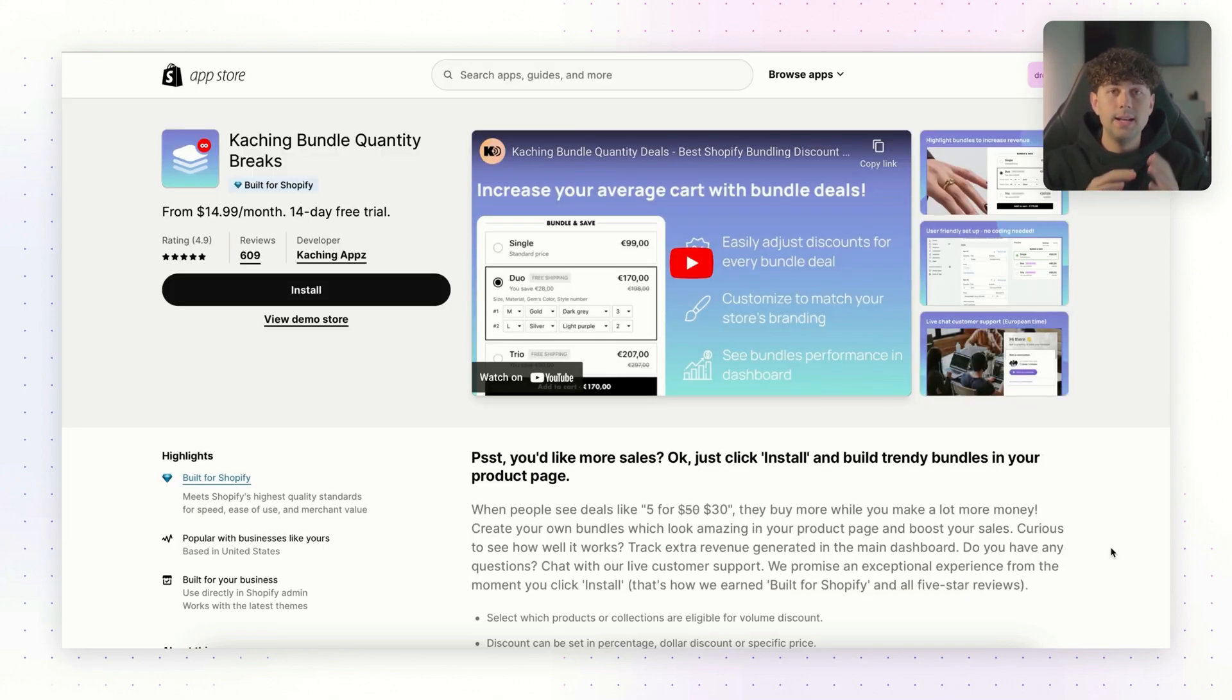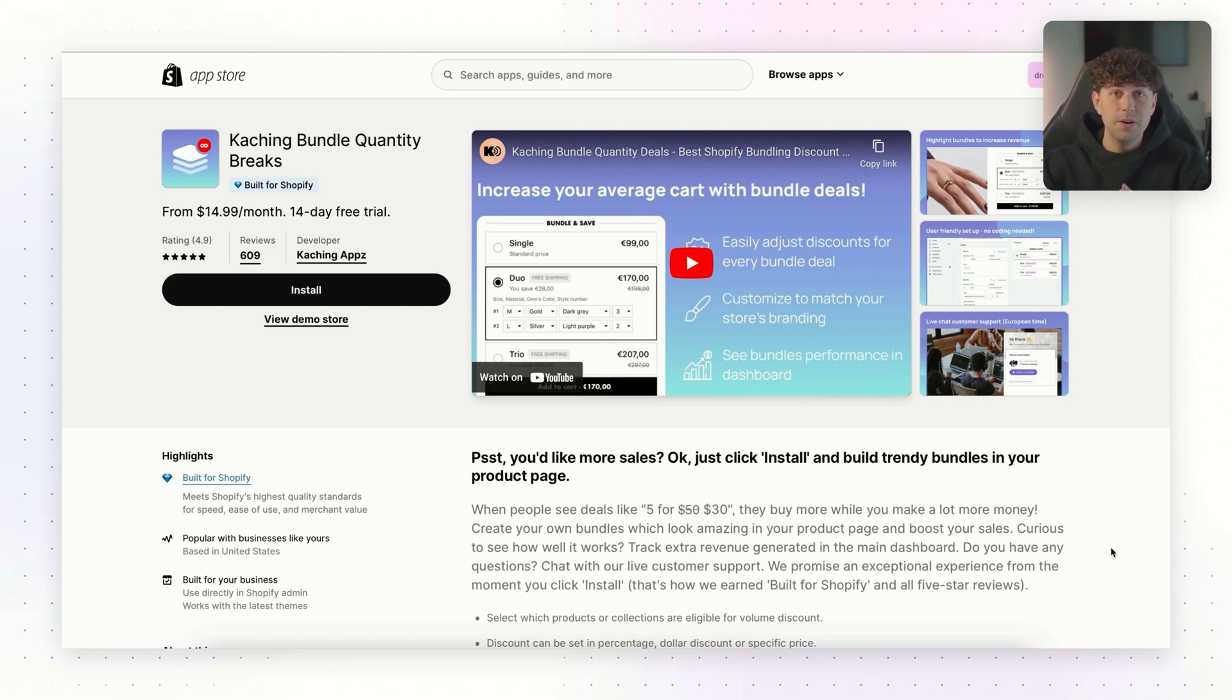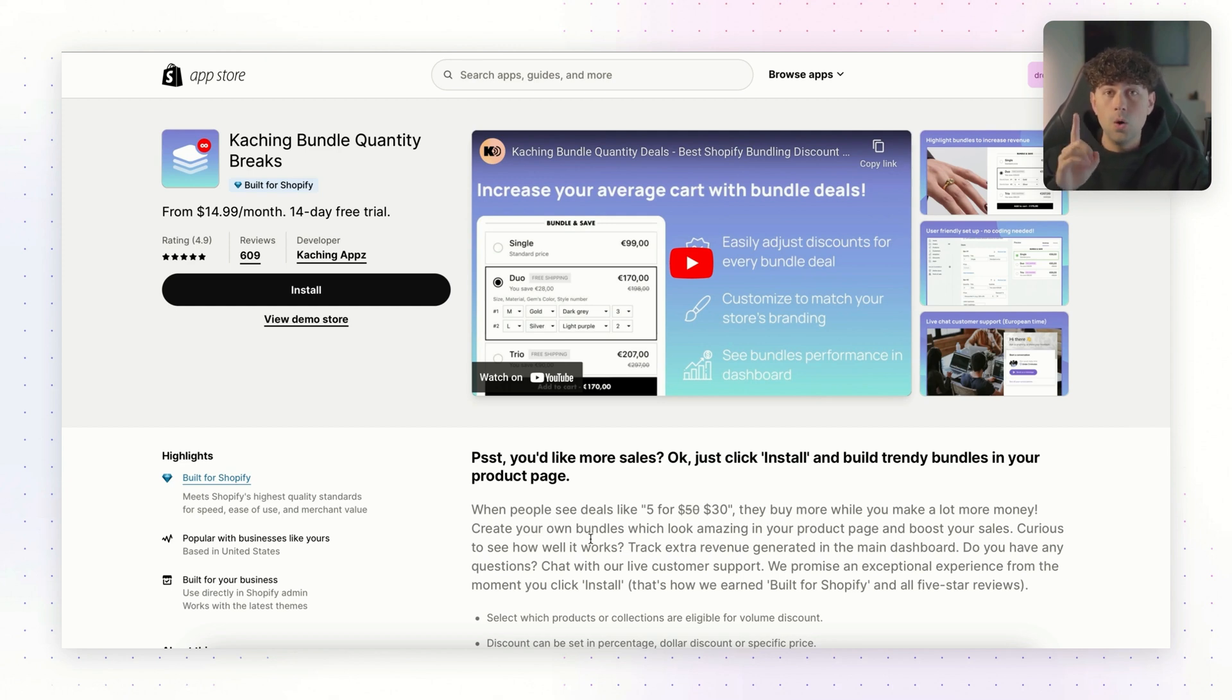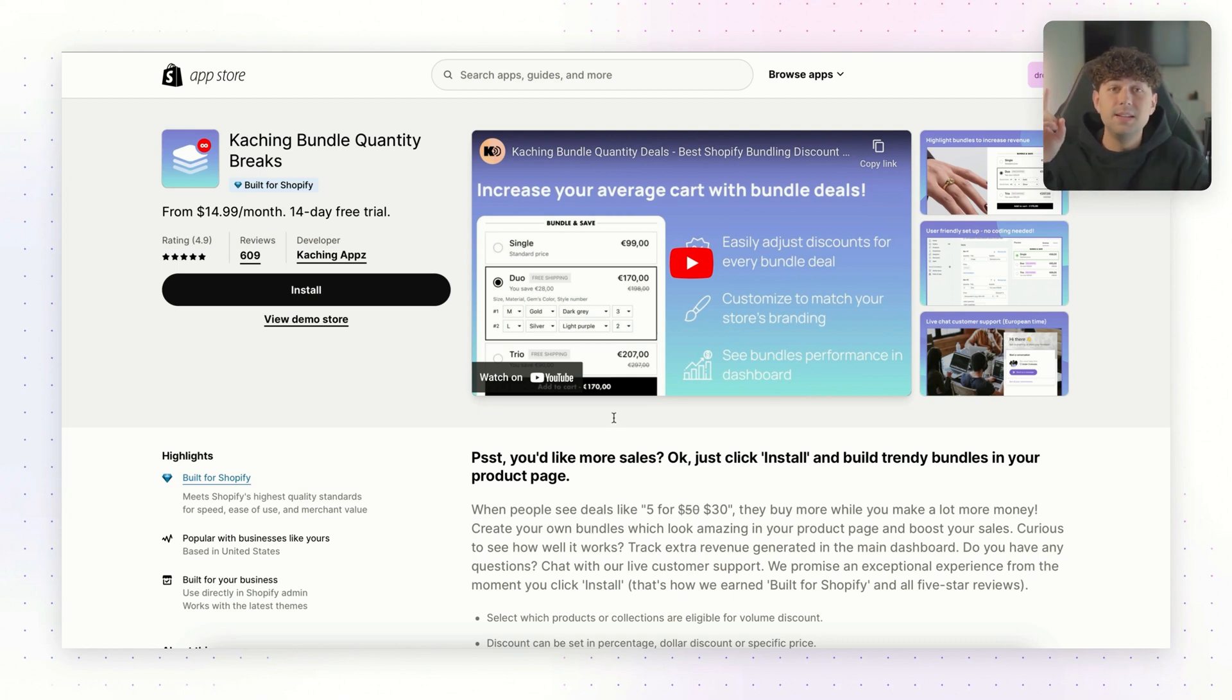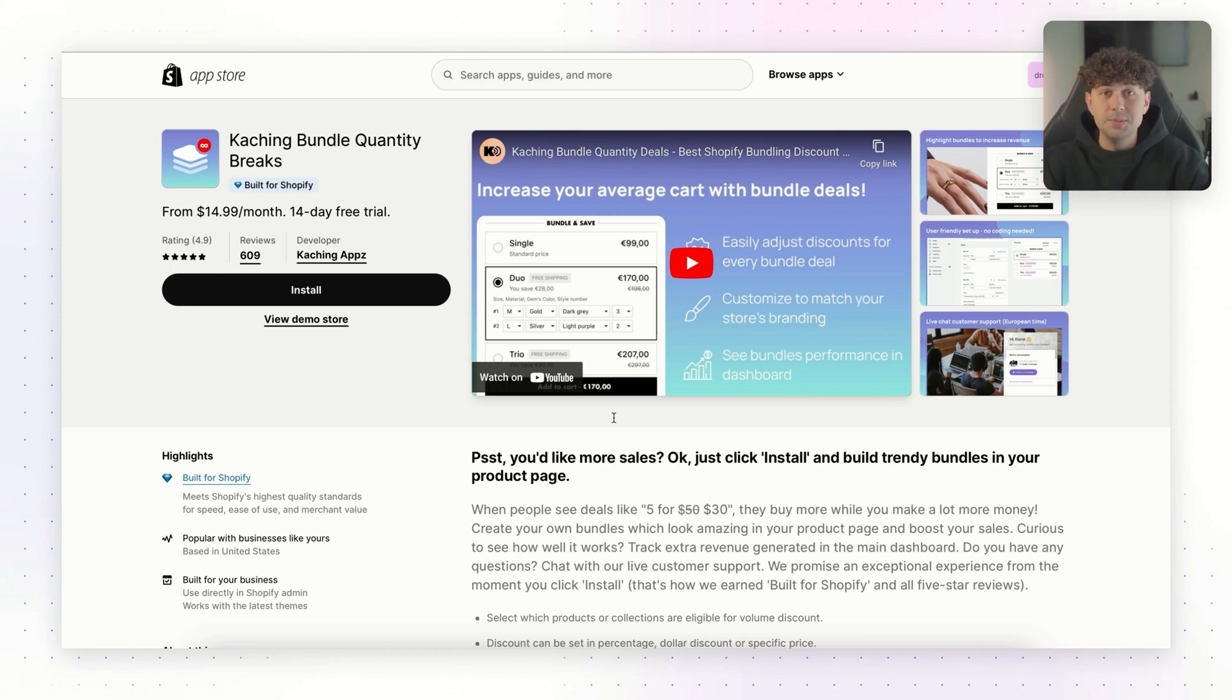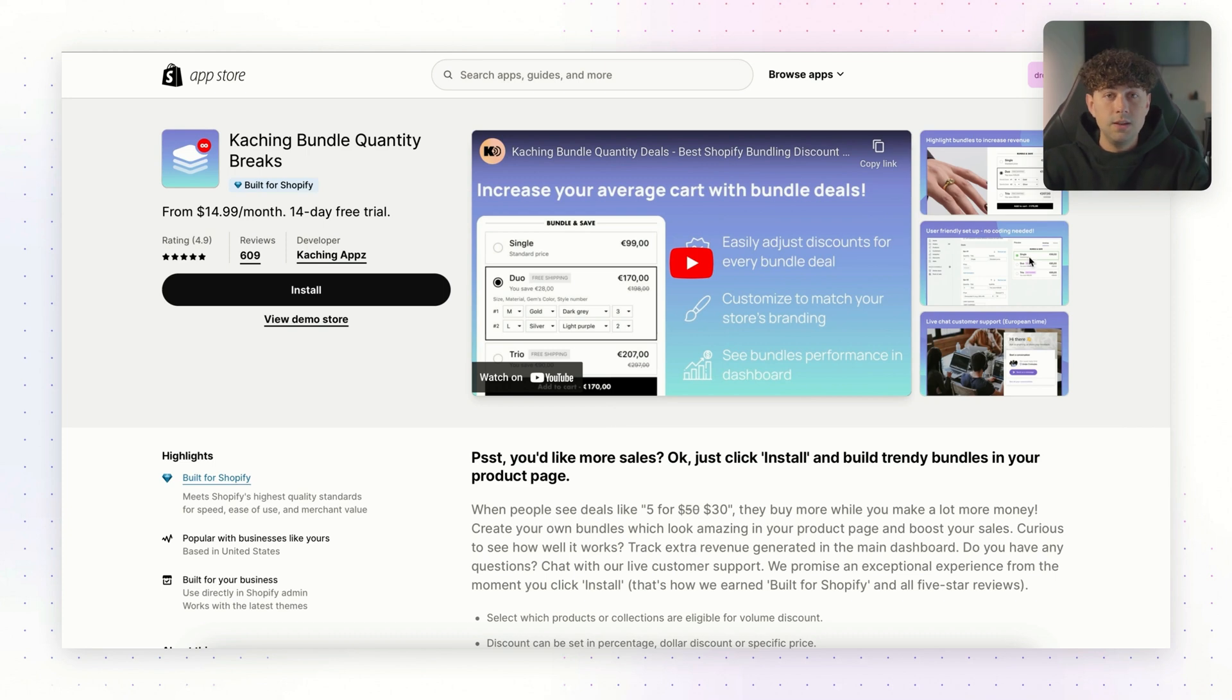So the first app that we're going to go ahead and install and set up are bundles. This is almost a no-brainer when it comes to increasing your average order value. Think about it. If you know you're going to have to spend $10 to get one customer to come to your store and buy a product from you, you would want each customer to spend as much money as possible, right? So instead of only having the ability to offer one product to each of the customers that comes to your store, we're going to set up bundles of our products. So the customer has the ability to buy two, three, maybe even four of the same product. And in return, they get a little bit of a discount.